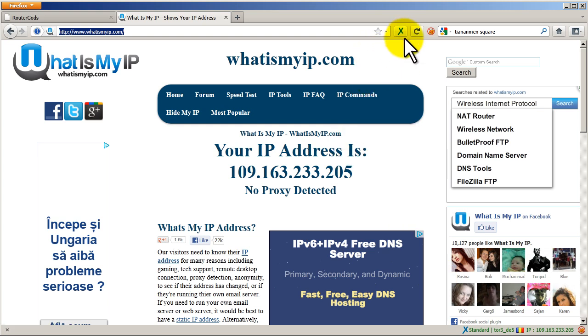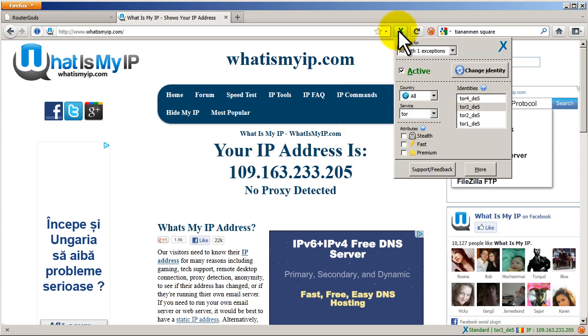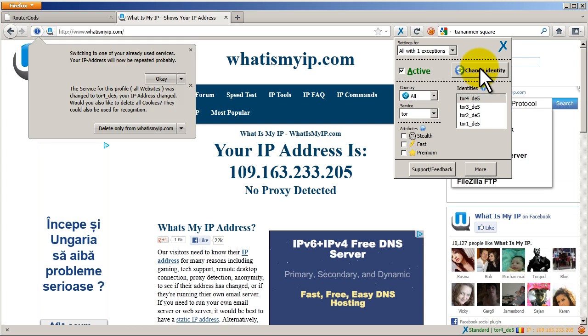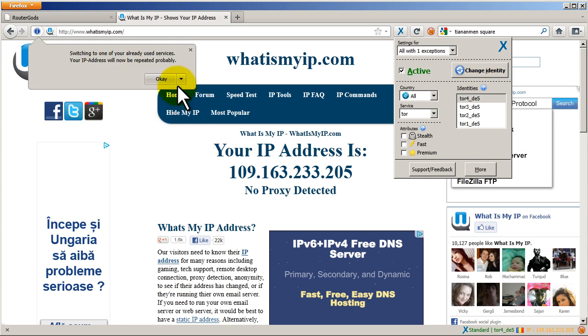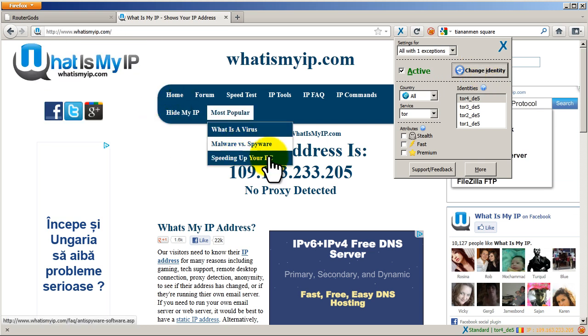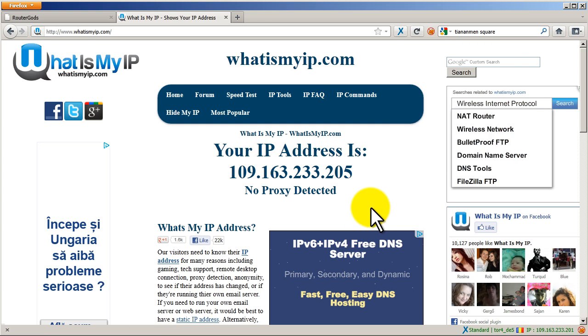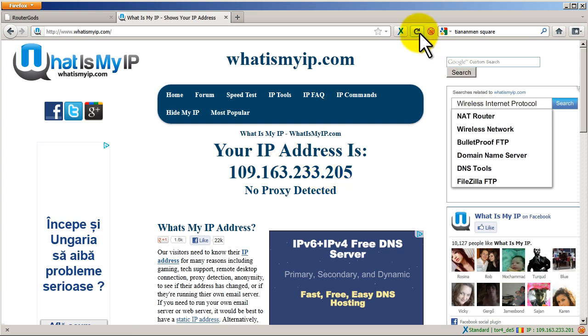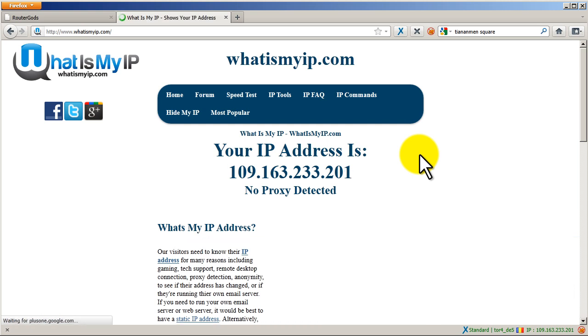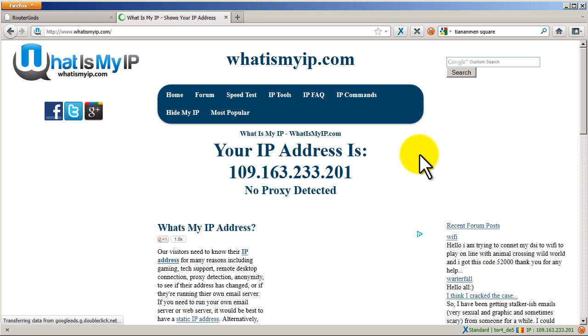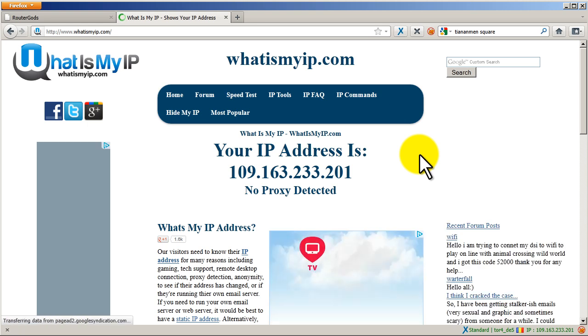Okay, now I can go back to Anonymous. I can change identities once again. Delete the cookies. Click OK. And now my IP address is 109.163.233.201, whereas before it was 205. Let me refresh What Is My IP again. And eventually this should update to .201.